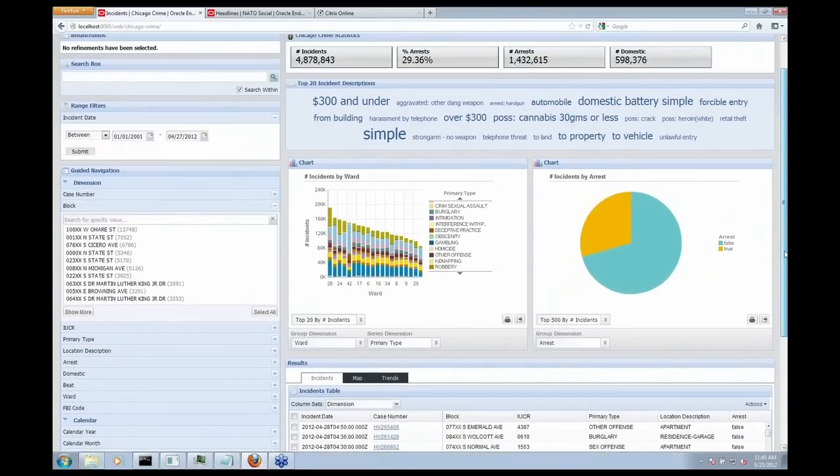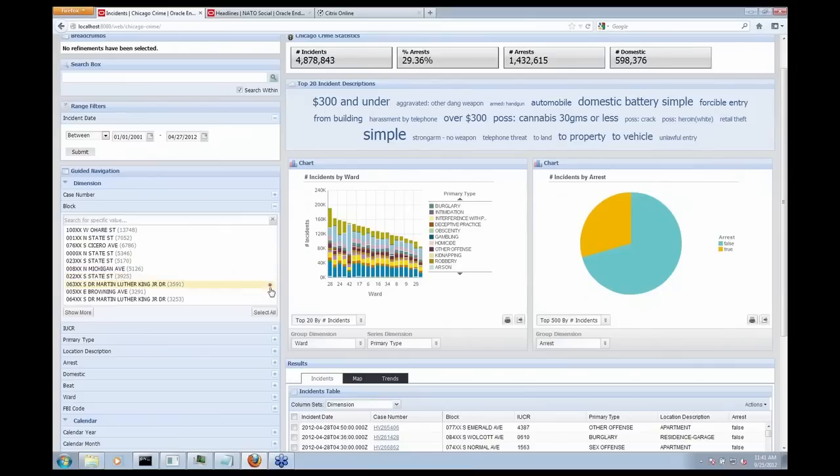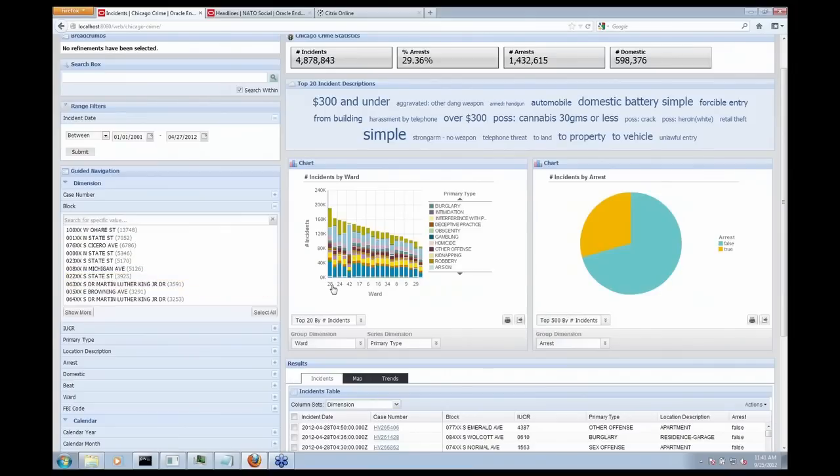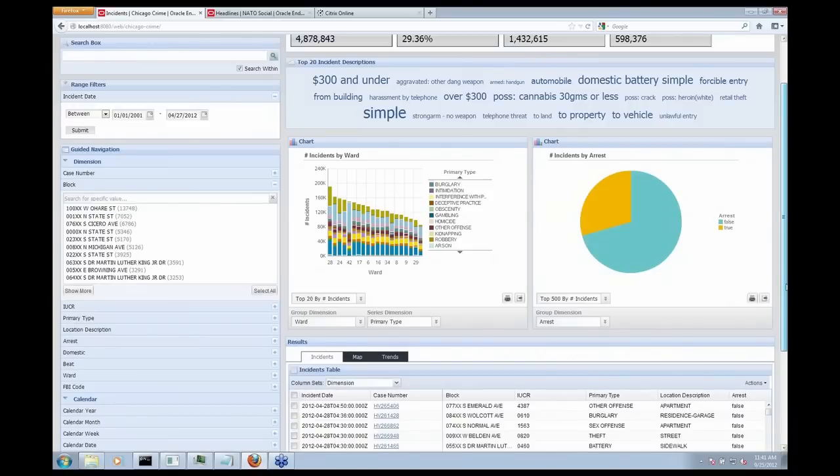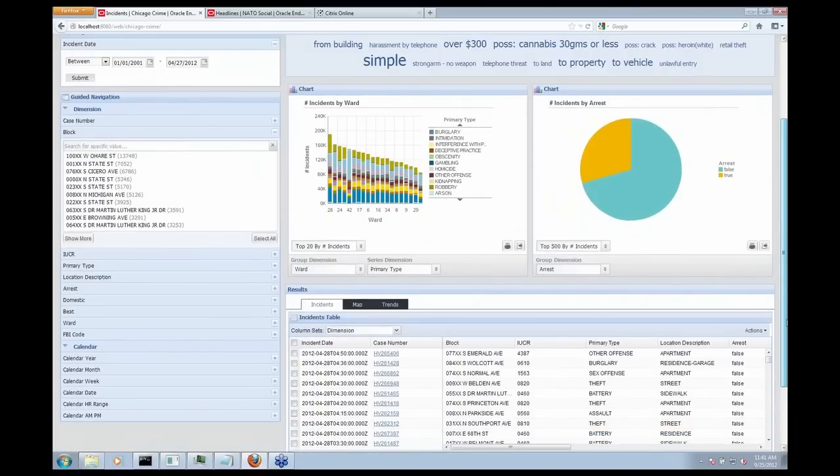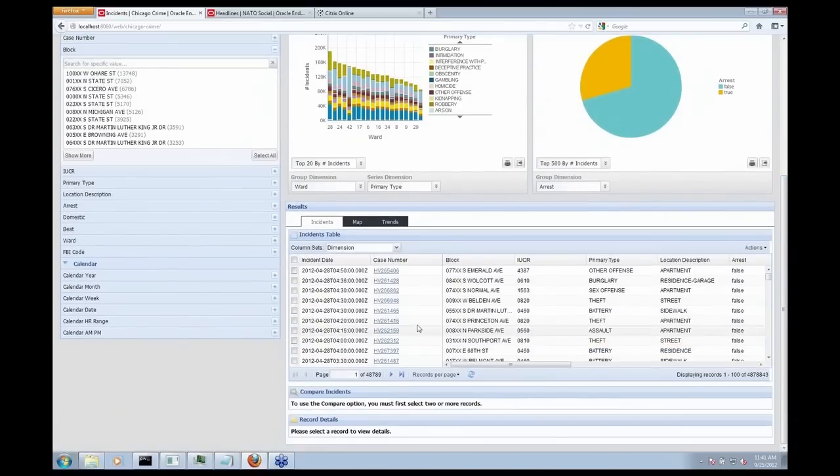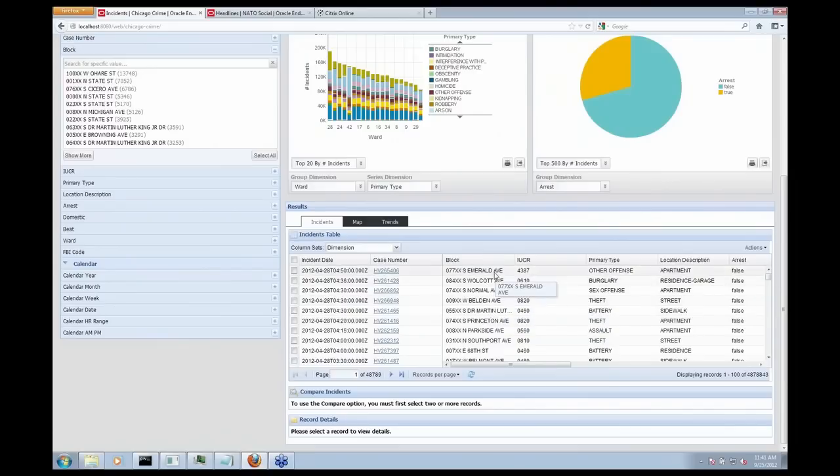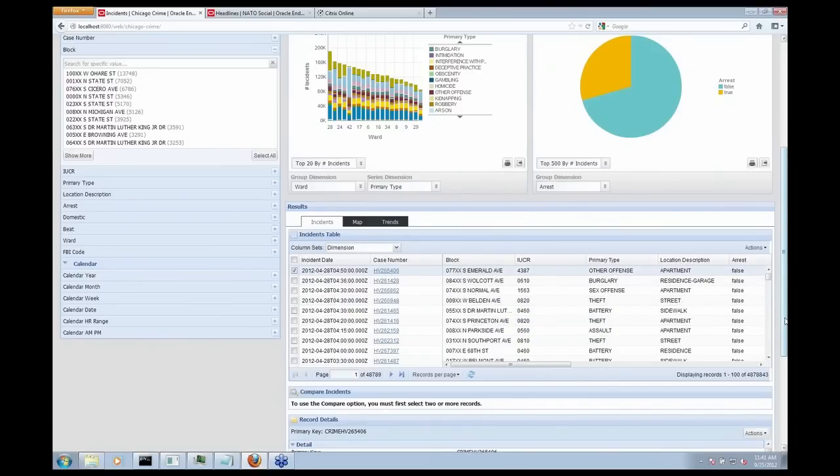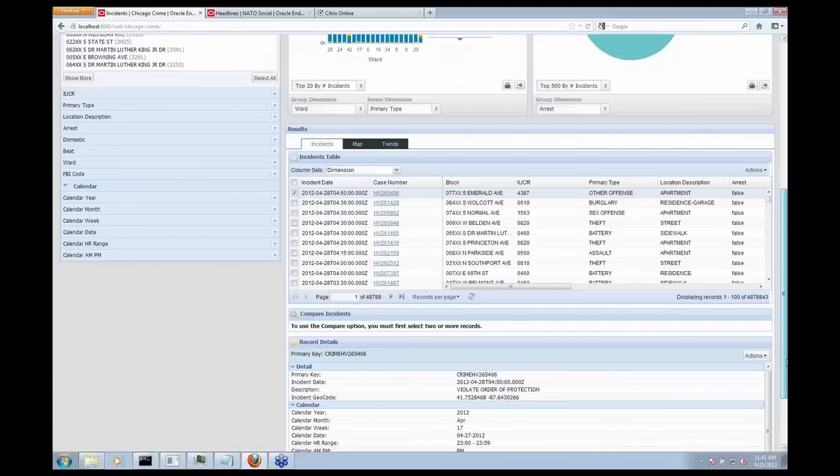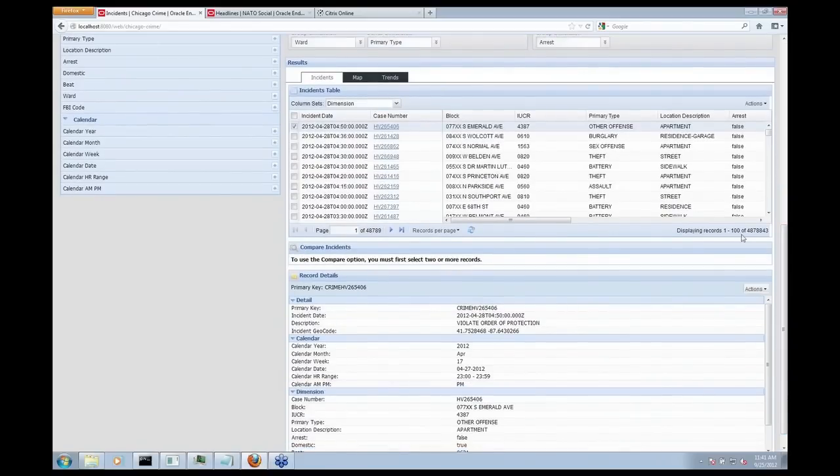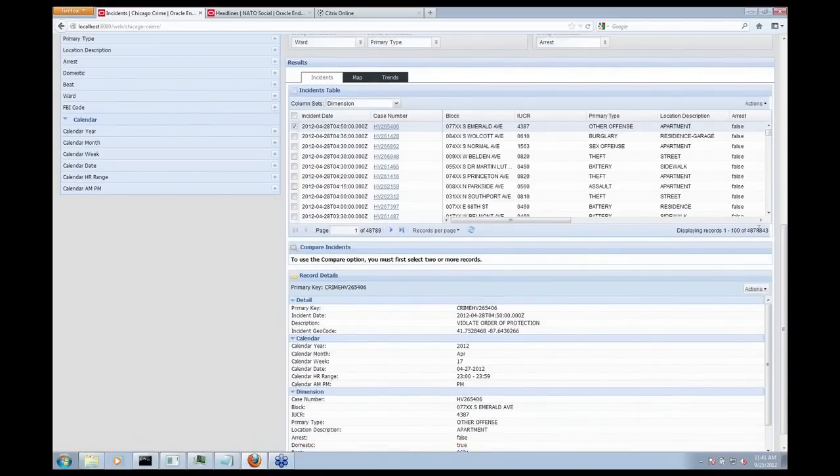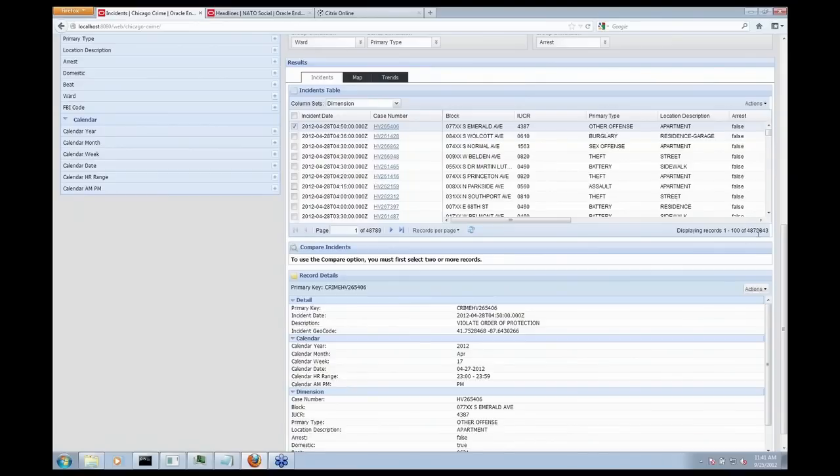I can look at other summaries of the incidents. So this is a breakdown of incidents by ward or a pie chart to show me the percentage of arrests versus non-arrests. Or I can come down to the bottom of my screen here and look at all of the individual incidents themselves and all of that detail around the individual incident. So we haven't aggregated or lost any of that data or pre-summarized. We're indexing the full 4.8 million incidents here.